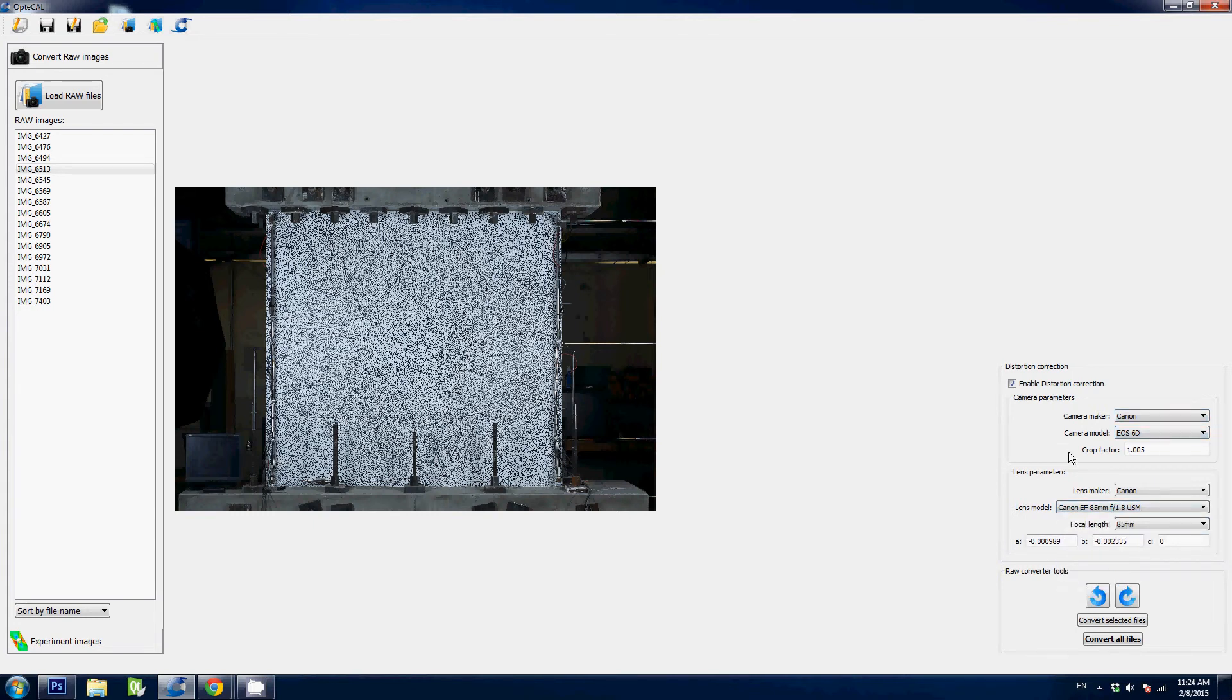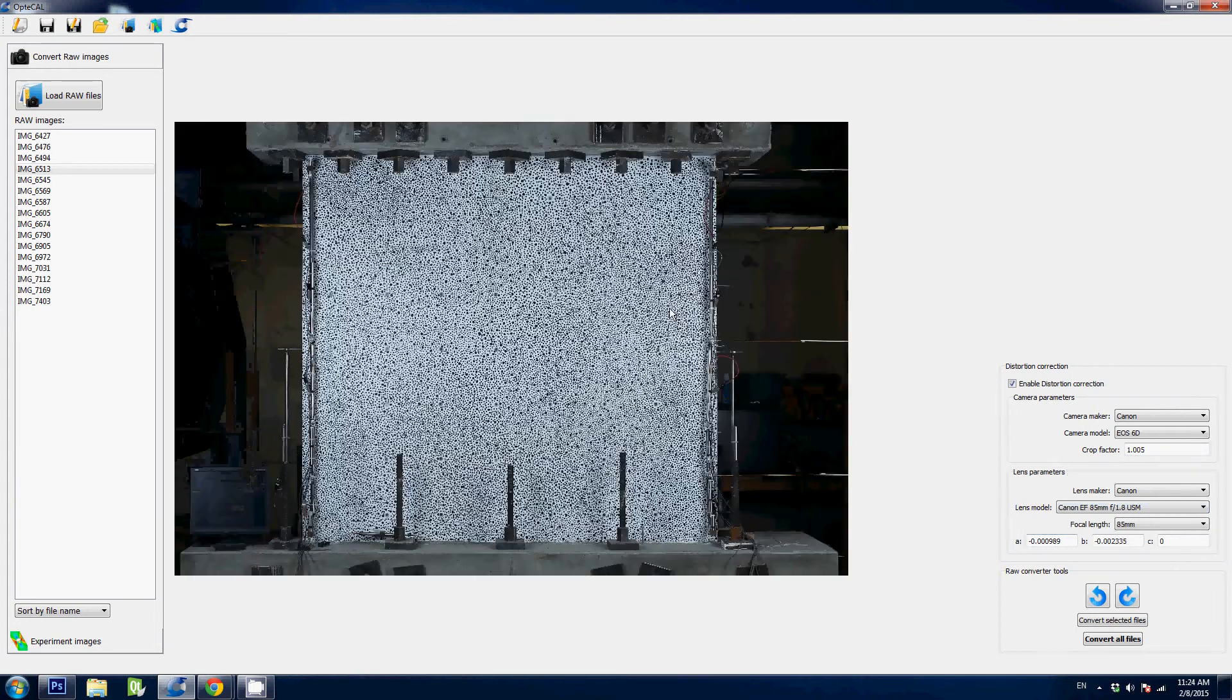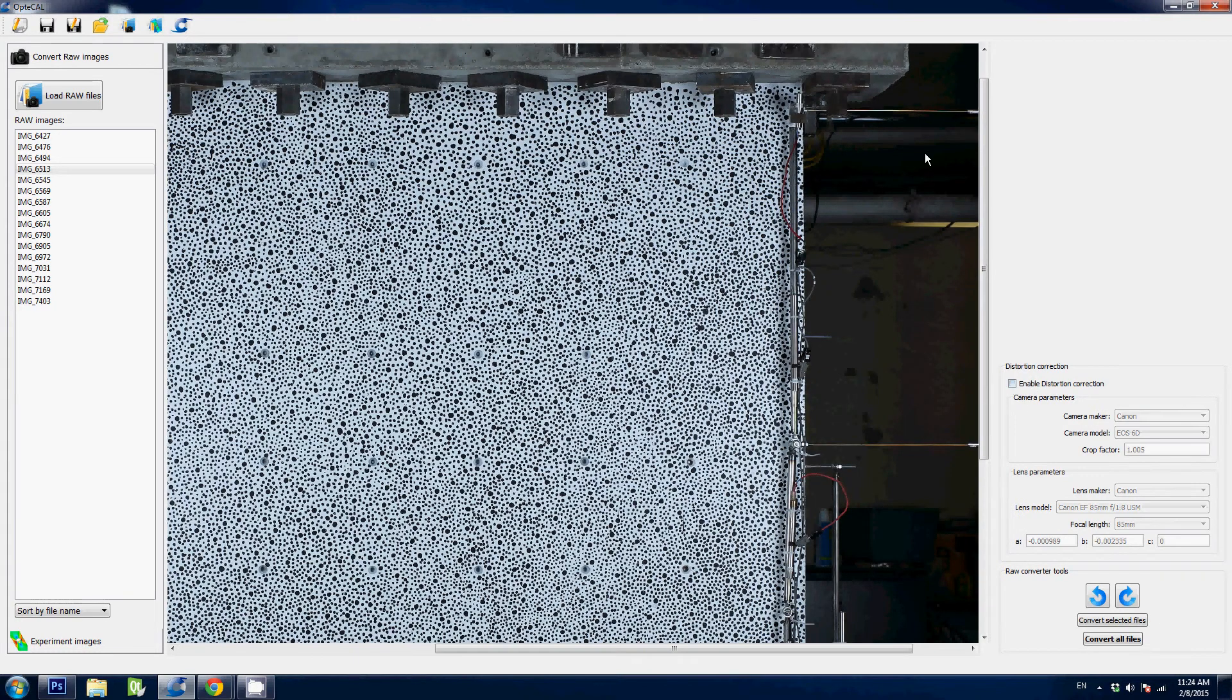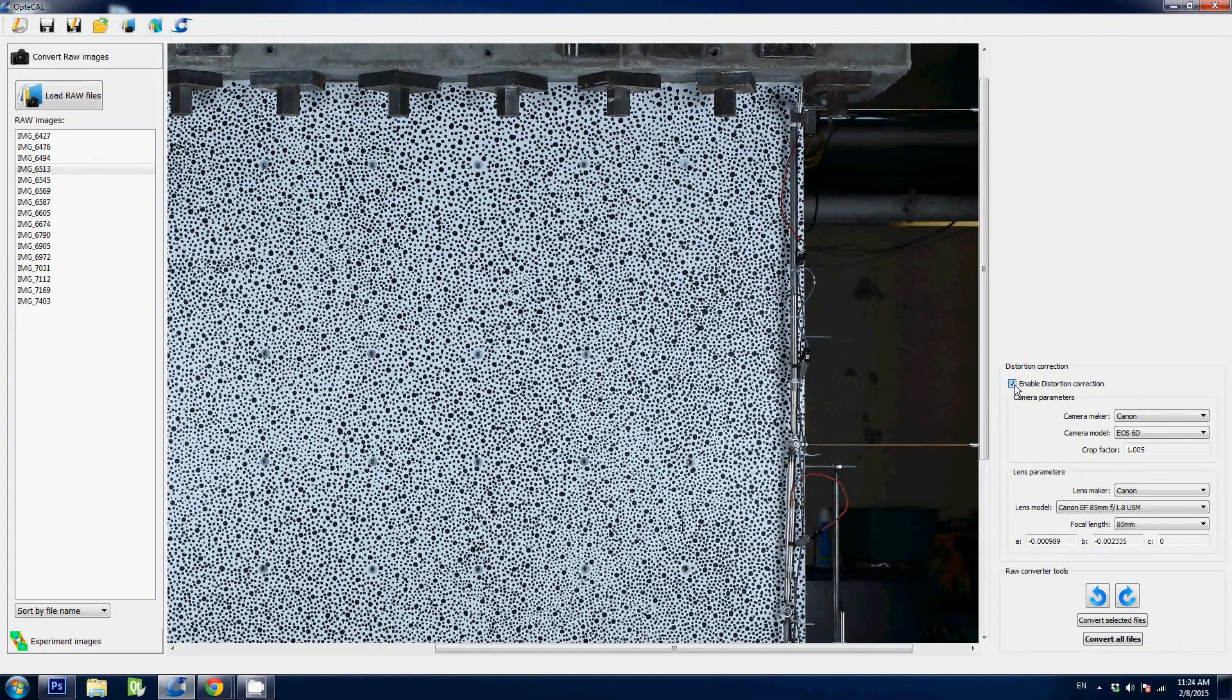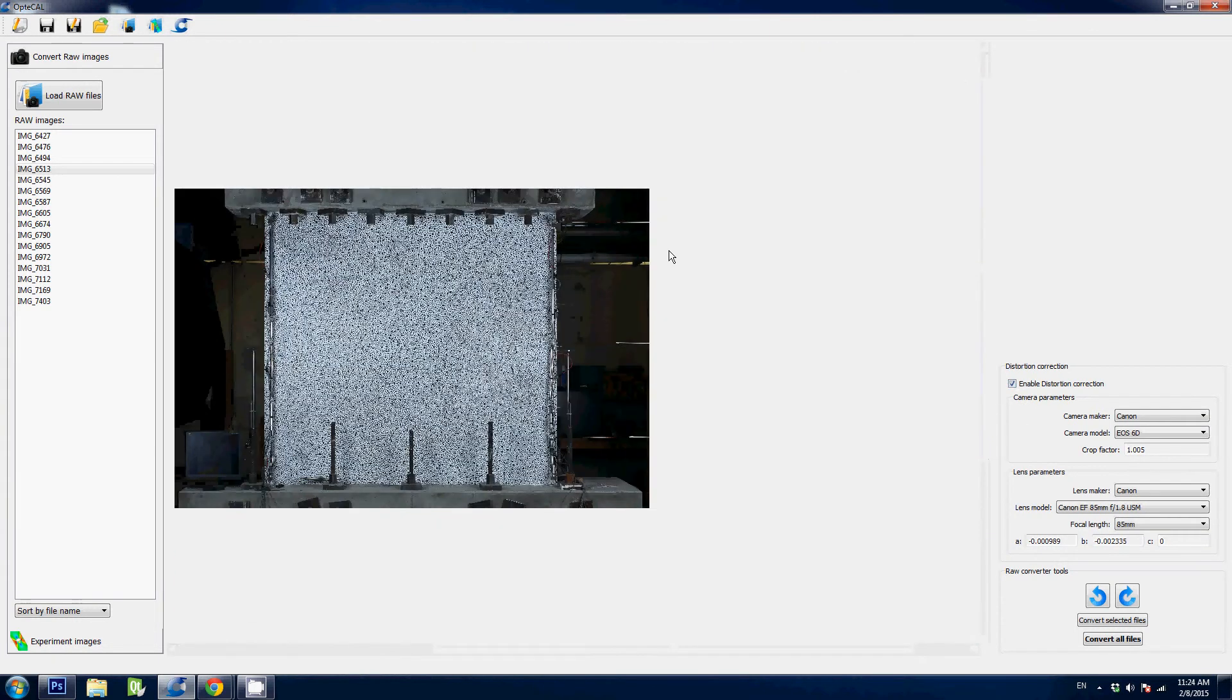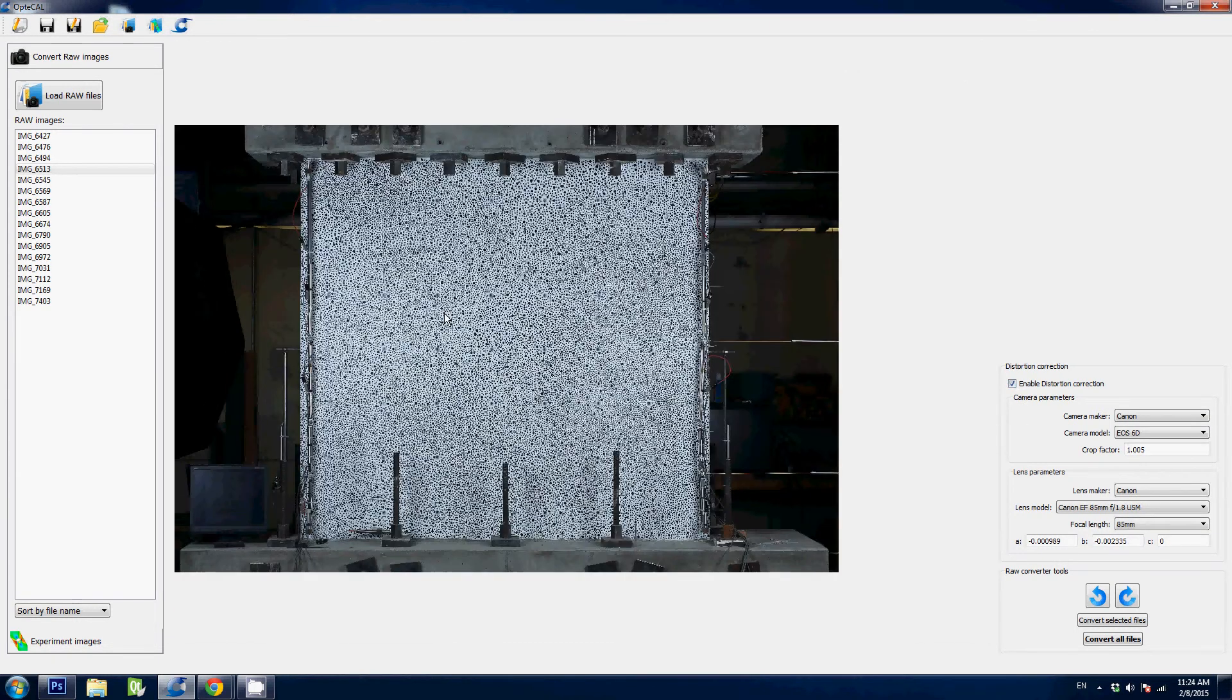Alright, so the camera lens parameters are gonna get loaded here and you can see this lens has almost no distortion. So there's very little correction to look at. But if we look in the corner here, if I turn off the correction, you can see that the corner gets stretched a little when I turn it on. And so that means the image is corrected to be as accurate as possible when you're going to perform image correction later.